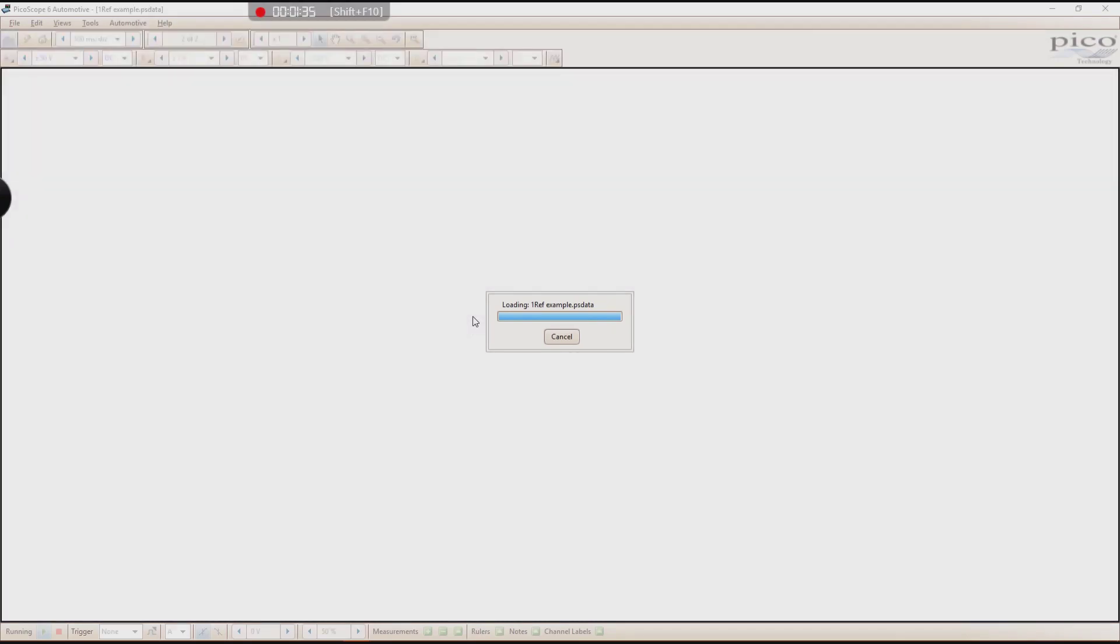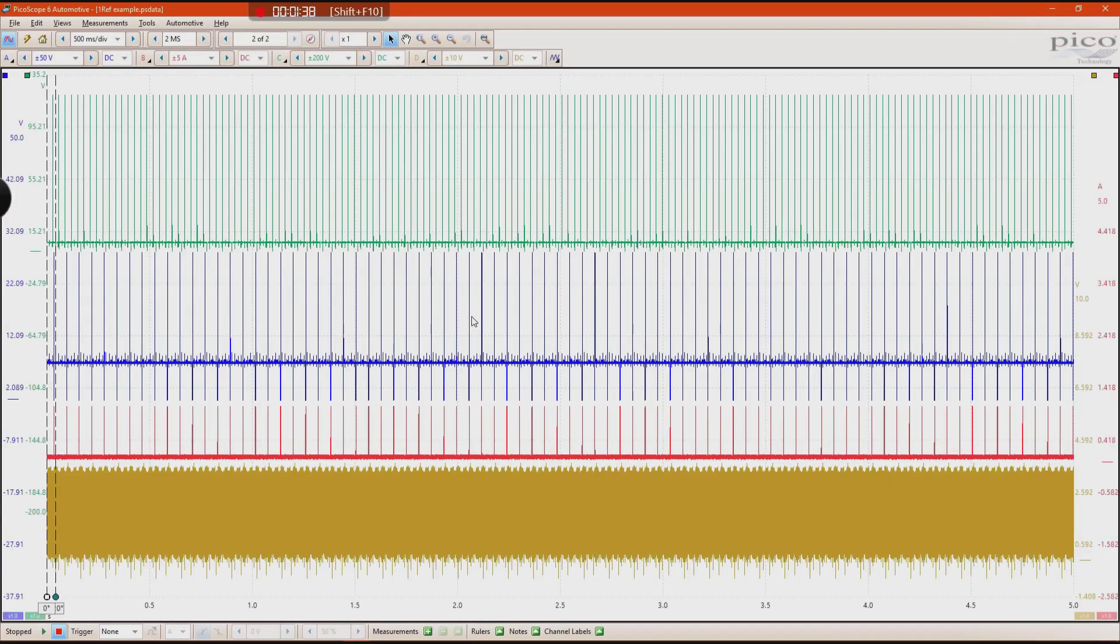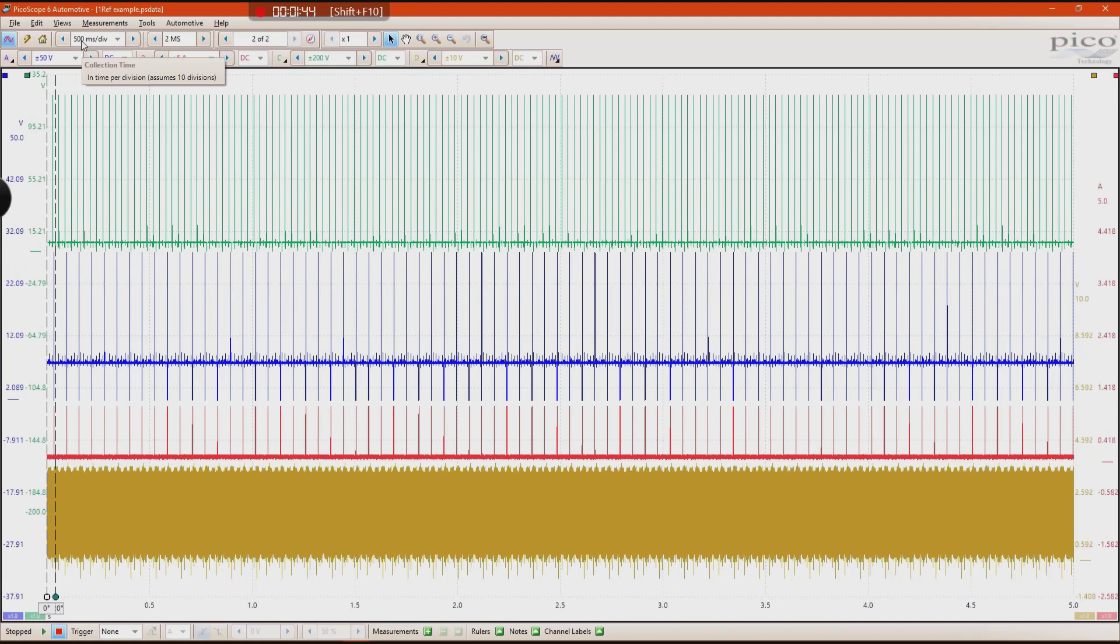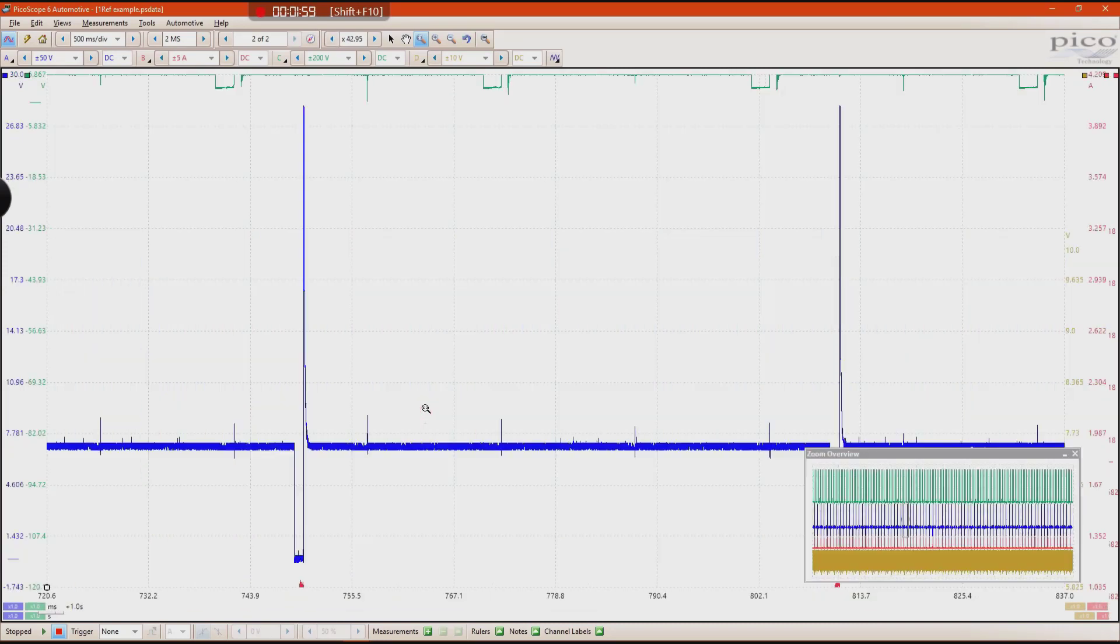And this waveform is going to pop up, and you're going to see this capture was taken at a much longer time base. There's 500 milliseconds per division on the screen, so there's five total seconds on the screen. You can see that this waveform is very busy. But I'm going to go ahead and zoom in on this fuel injector right here, on this fuel injector voltage.